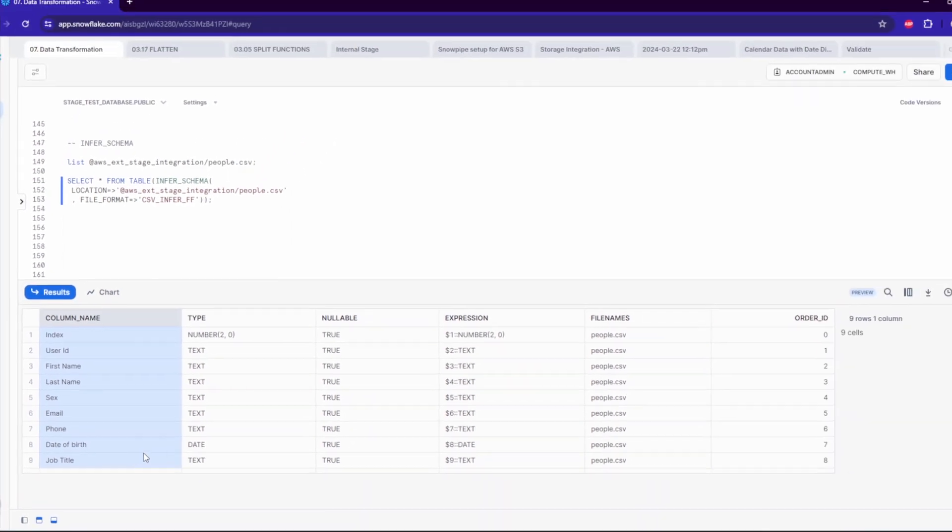It works perfectly with other functions like generate column description or object construct. So next time, in case you want to check the schema of your file before loading into a table or create a new one based on the file, keep in mind there is such a function, so you don't have to do it manually.